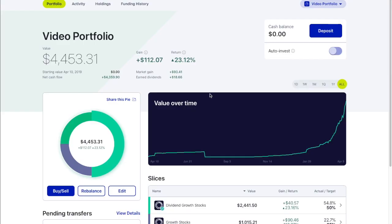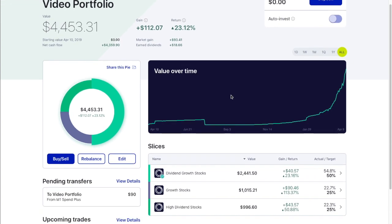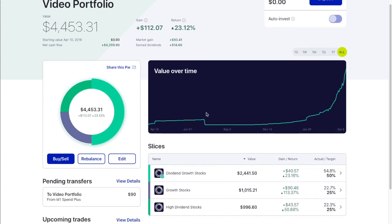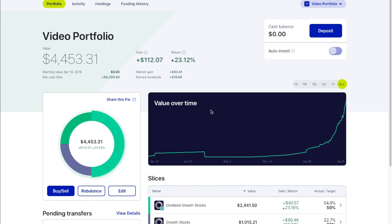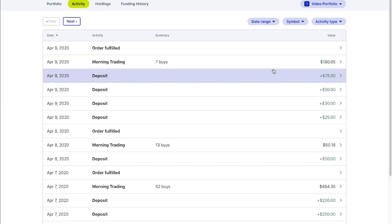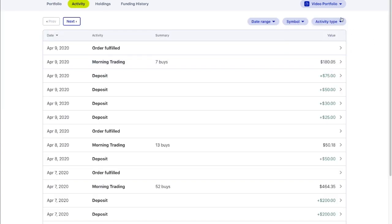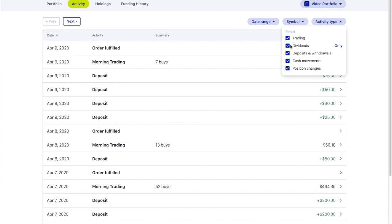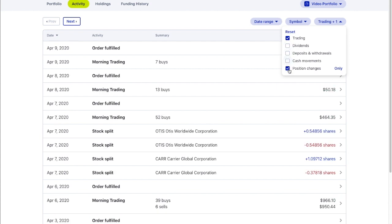What we have going on here is the video portfolio. You'll notice that it's grown quite a bit, and what I've done is buy, buy, buy. It's up at $4,453, and with that, I've been buying. If we go into the activity and look at the activity type, and we say trading, I've sold a few things and bought a few things. We look at all the buys we have here, and a few sells.